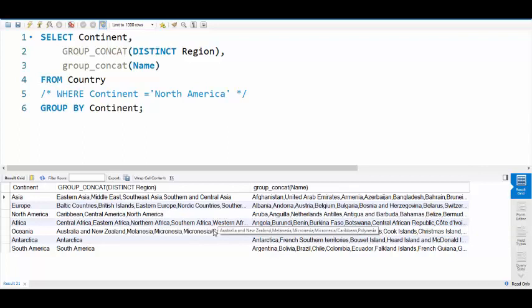So that is a quick introduction to the ORDER BY, which is sorting, and GROUP BY, which is a grouping function.